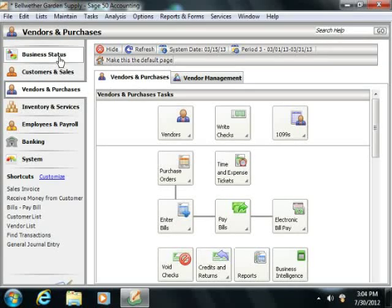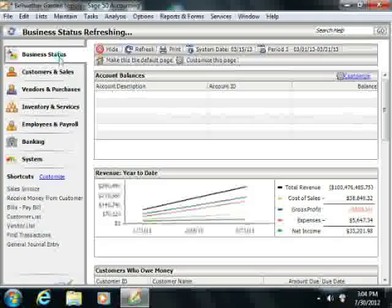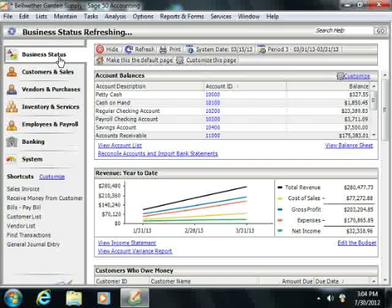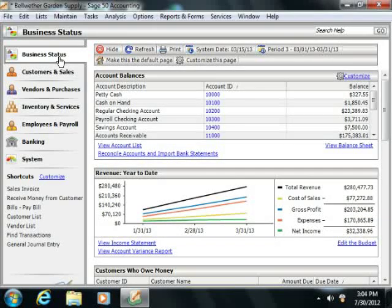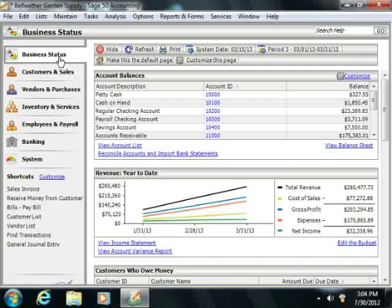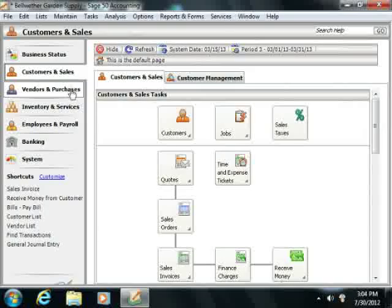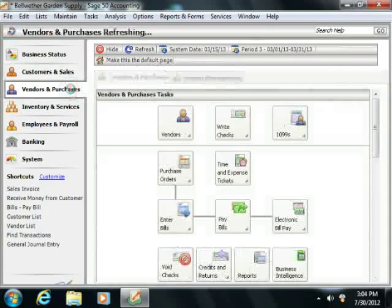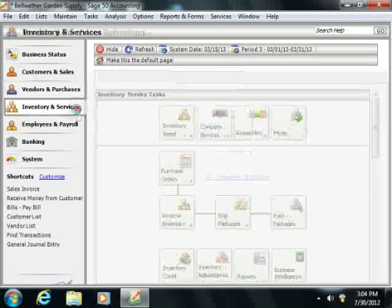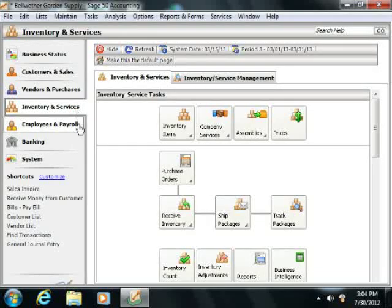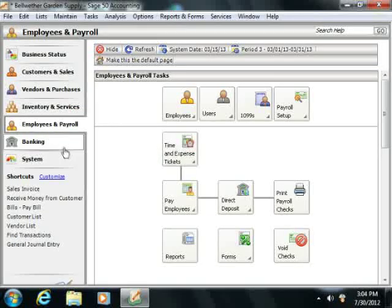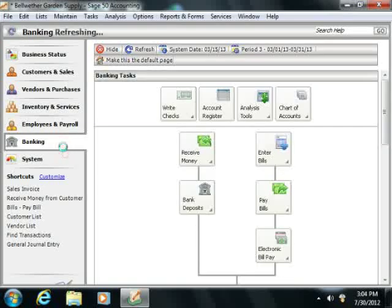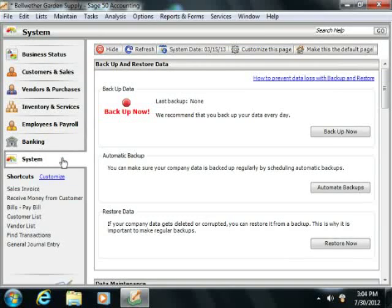Note that the Business Status Navigation Center is only available if you are using Sage 50 Complete Accounting. In other versions of Sage 50, you will have access to Customers and Sales, Vendors and Purchases, Inventory and Services, Employees and Payroll, Banking, and the System Navigation Centers.